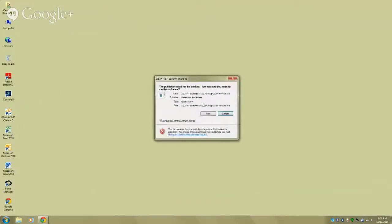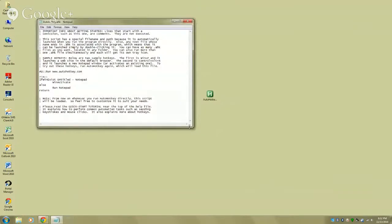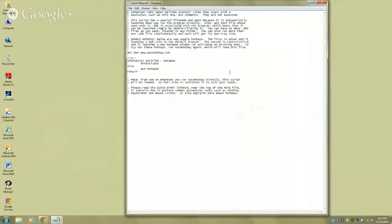Double-click on it — it asks if you're sure it's not a virus, say yes. The first thing it asks is whether you'd like to create a sample script, just so you get an idea of how it's supposed to look. Click yes. This is the list of instructions — like the menu at the restaurant. Now, anything that has a semicolon in front of it is a comment. A comment is just ignored — it doesn't do anything.